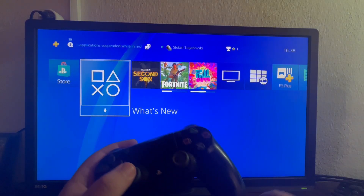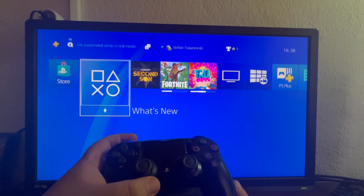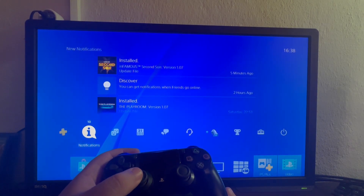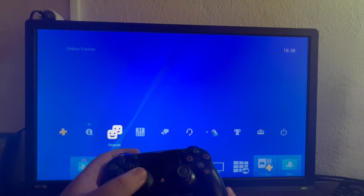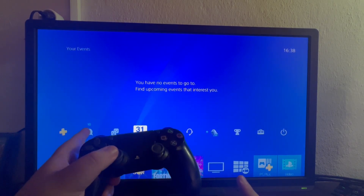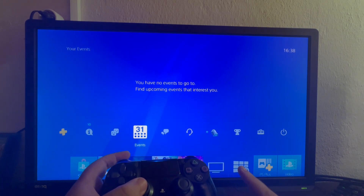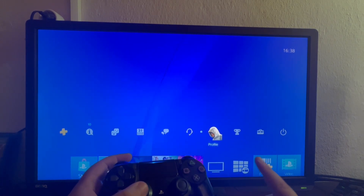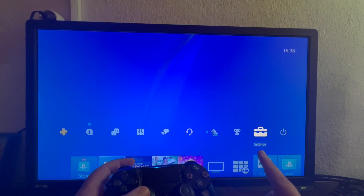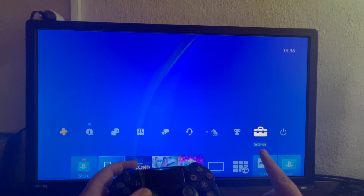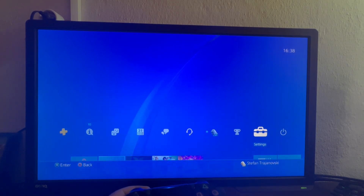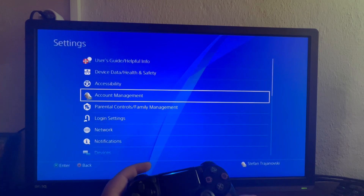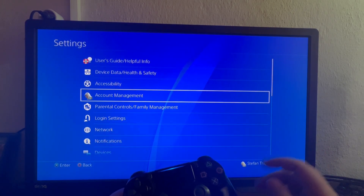First of all, we start up in the main menu, then we swipe up. After we swipe up, we navigate into this section right here — we swipe to the right until we get to the second to last option called Settings, which has a briefcase icon on it, then we select it.